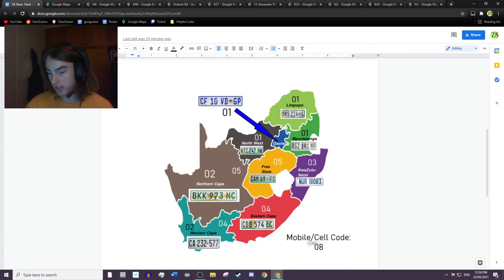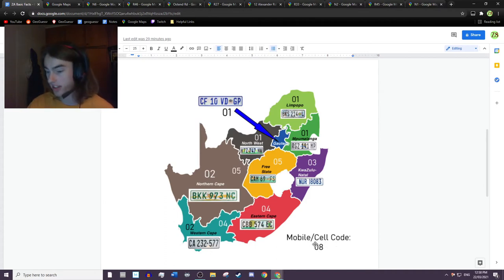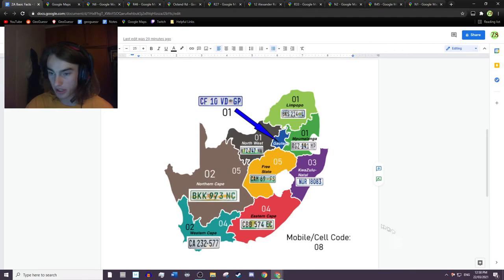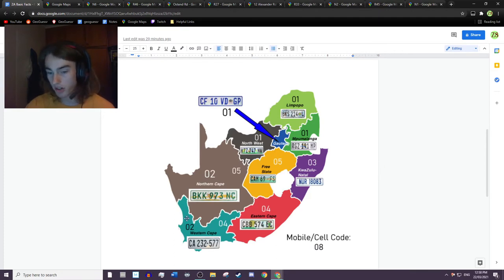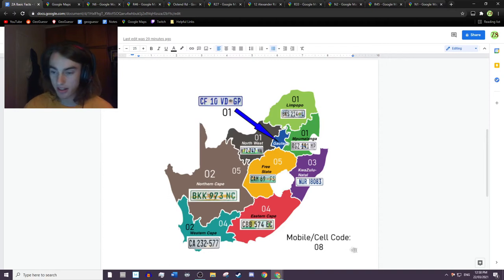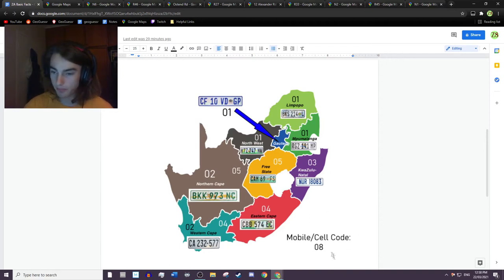So basically you'll see a lot of numbers around the country starting in 08, that's the mobile code, but then 01 and 02 are really what you want to know because that's kind of the populated areas and then 03 for Durban.